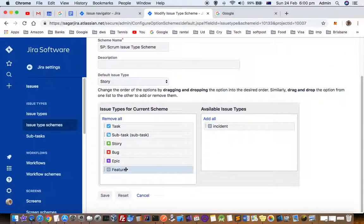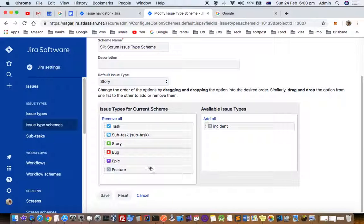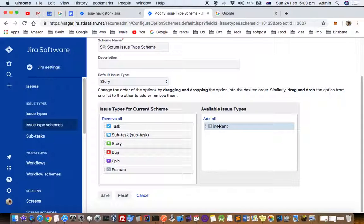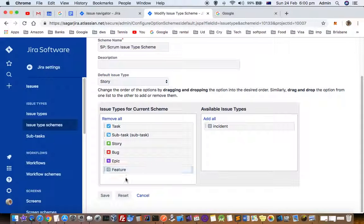You can see that the feature issue type is added. I had also created an incident issue type as well. Here it will show all the available issue types. Right now incident is added but it's not associated with this particular project—only feature.